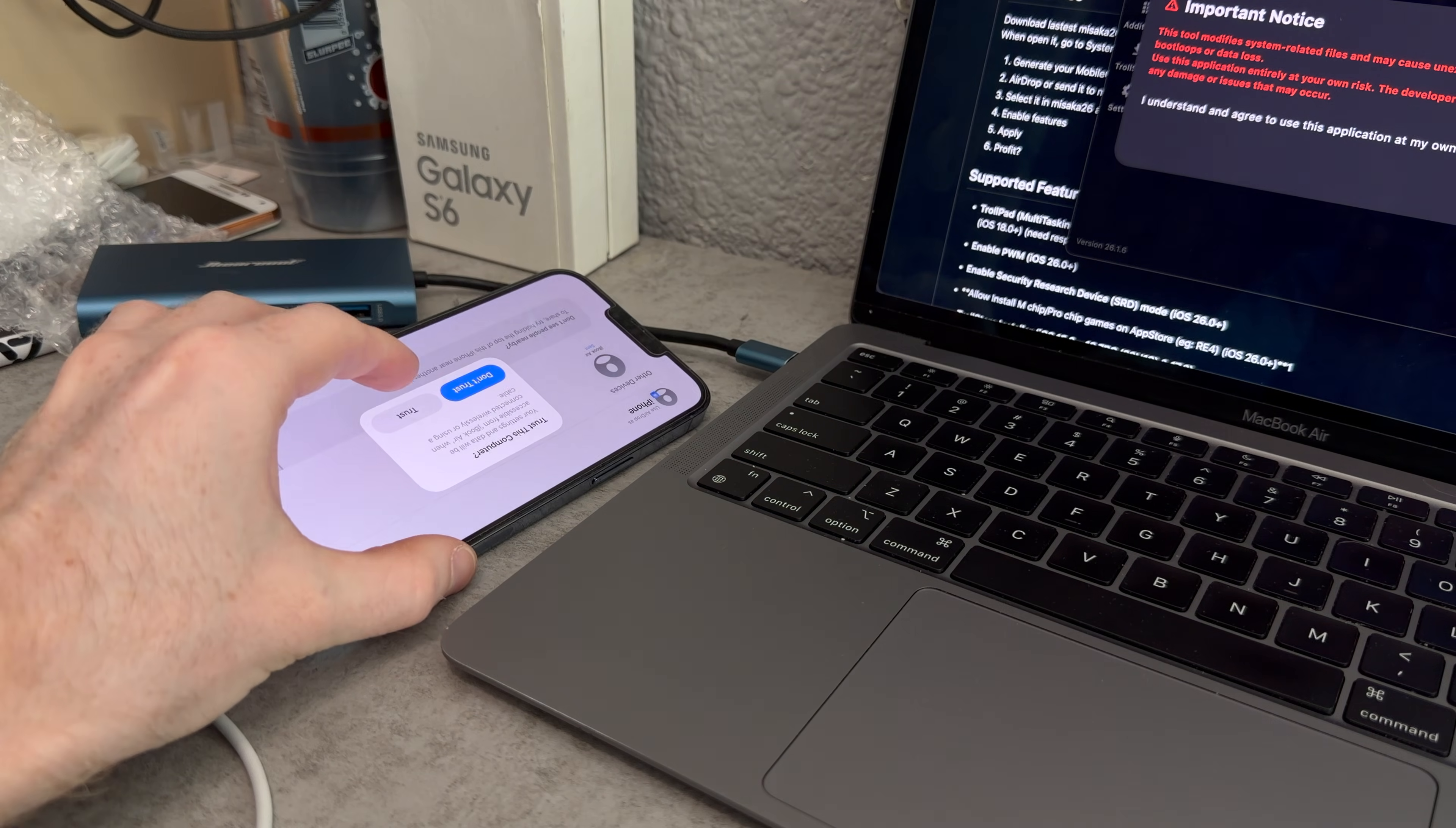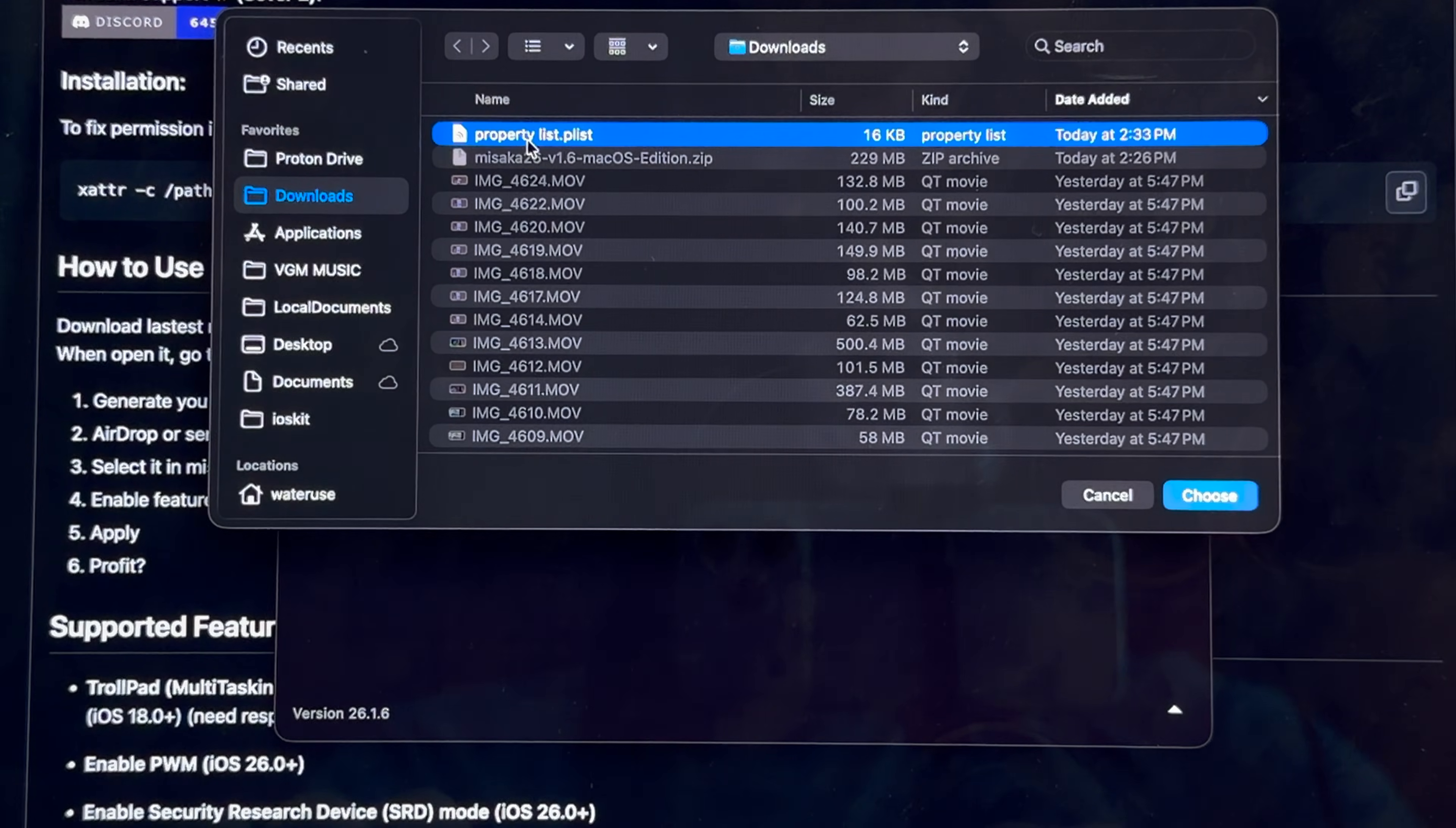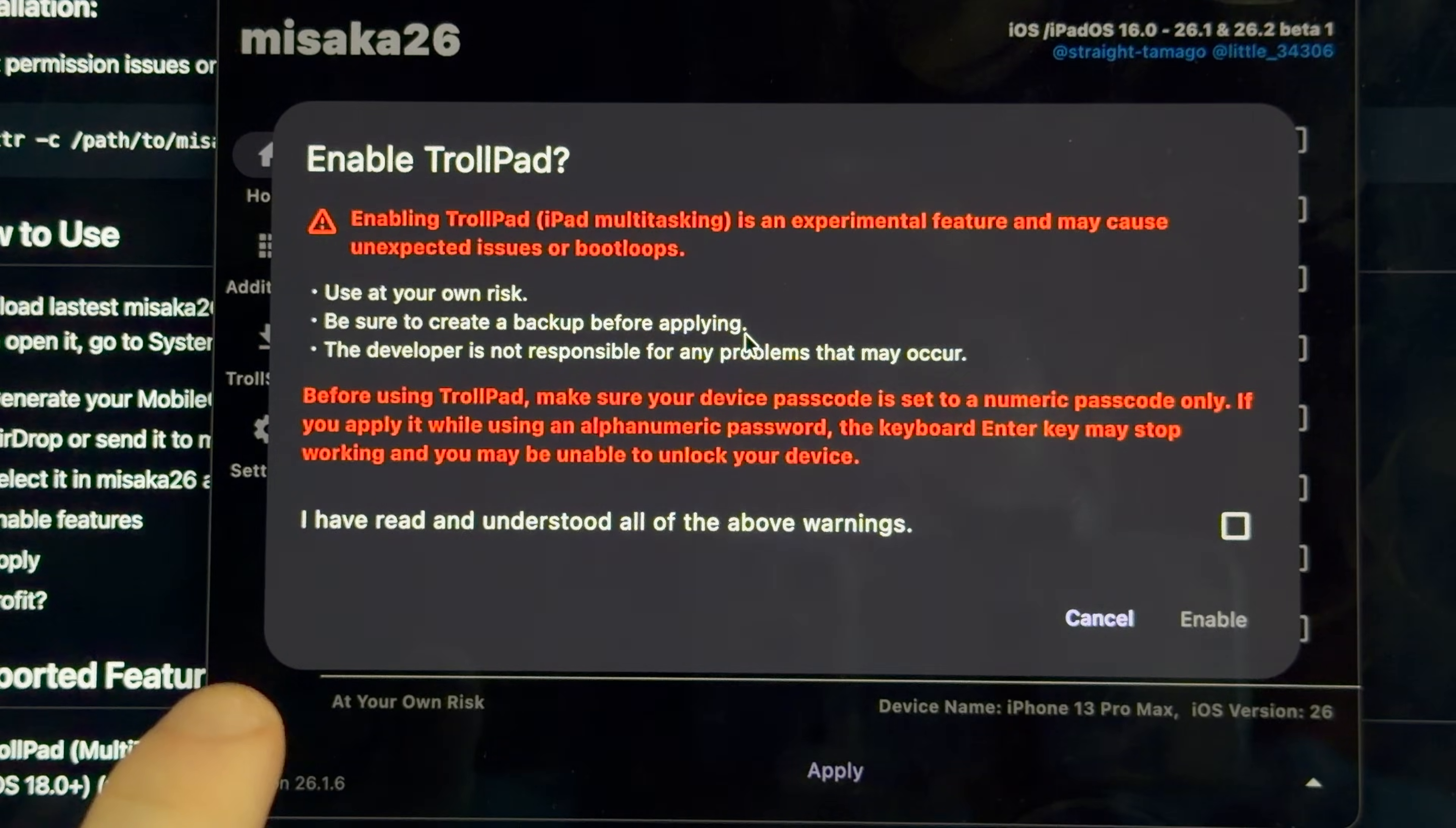Do I trust this computer? You bet. Don't look at my secure password. So we're going to select our plist file, which should be in downloads. There it is. And now we have our prompt. And bingo, that's exactly what I want to do - troll pad iPad multitasking.